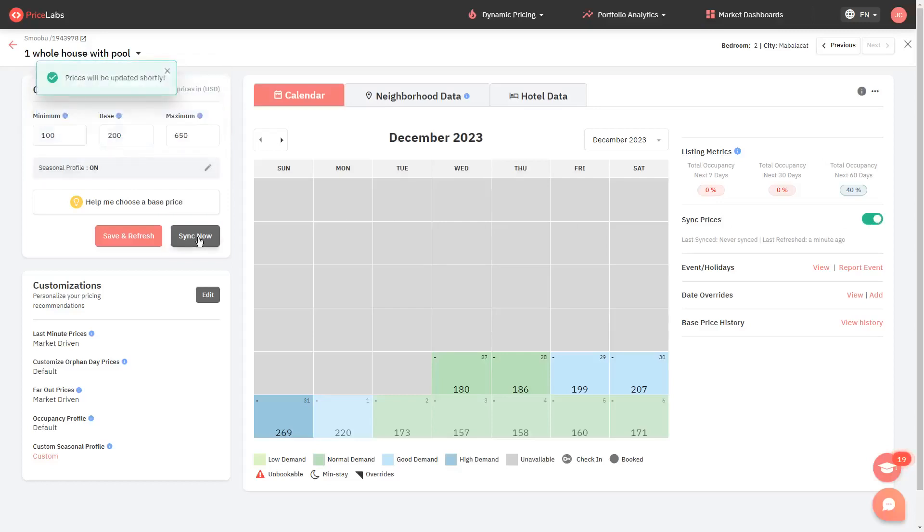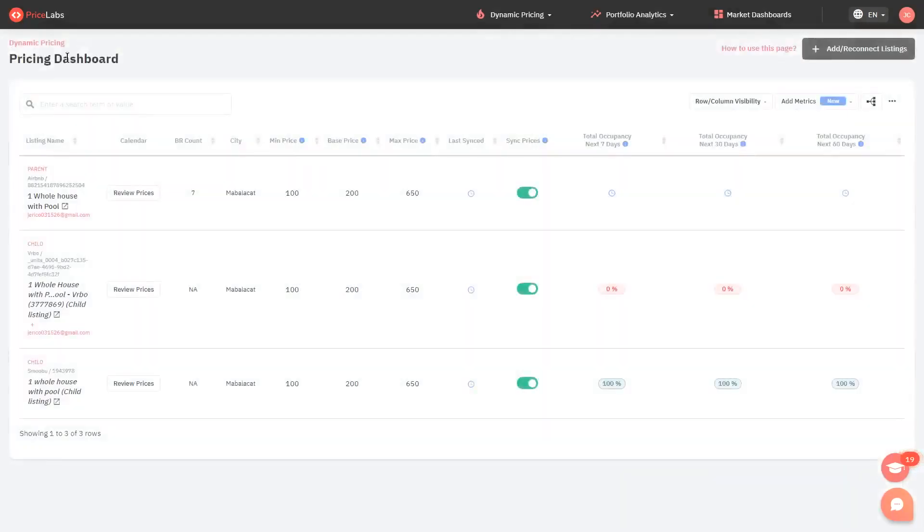In a few minutes, these rates will start to reflect on your PMS calendar. Make sure to check if your PMS now shows the updated rates.